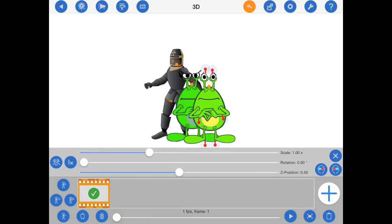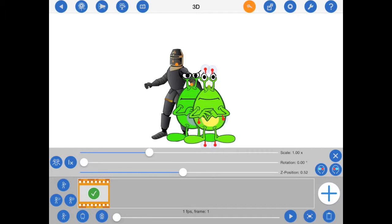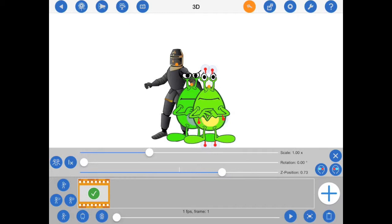Alternatively, you can move figures to the front and back by dragging the Z position slider. But remember, when exporting your animations in 3D, the Z position will determine how far behind or in front of the iPad screen the figure appears to be.